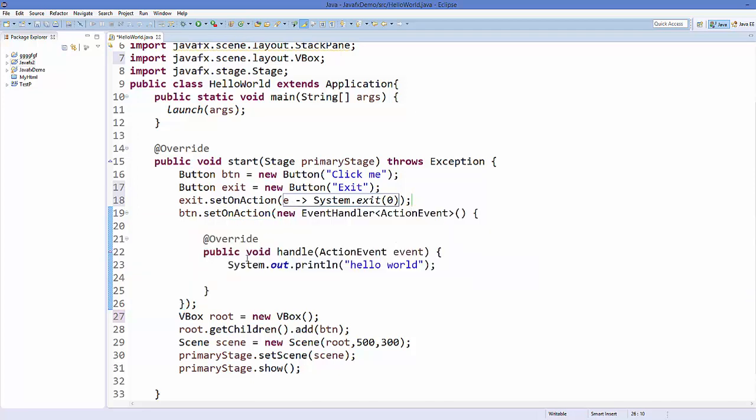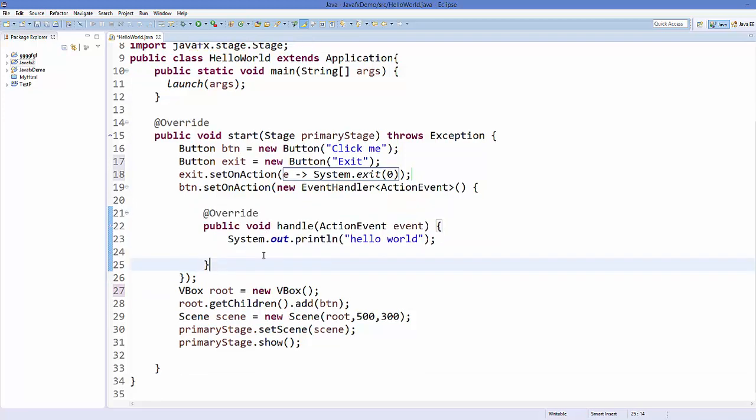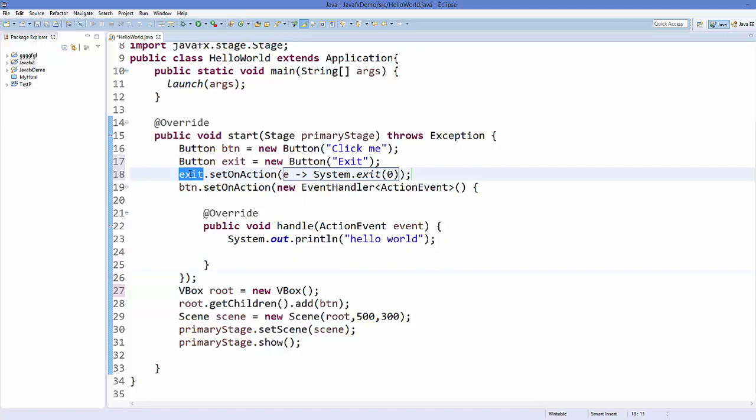Now one thing remains - we just want to add this exit button to our scene. So just go here where we have called root.getChildren().add.